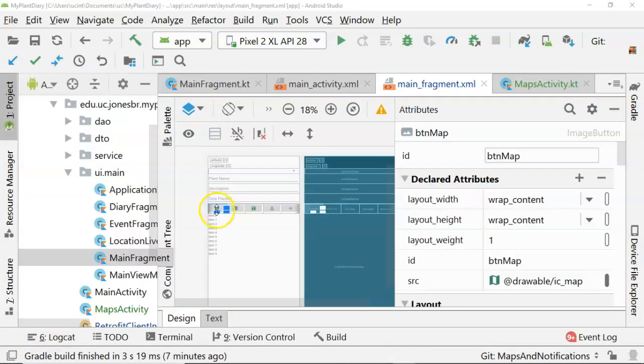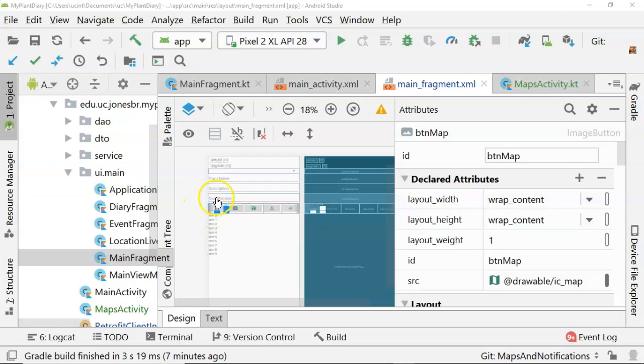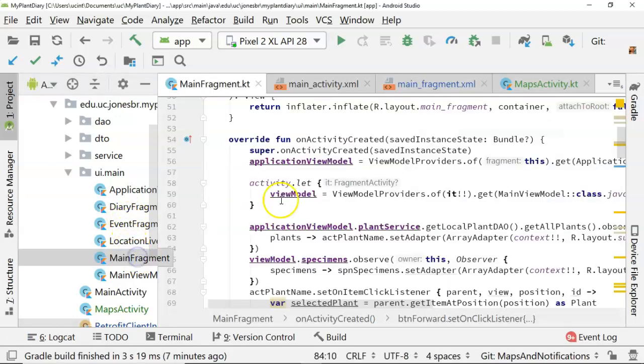I mentioned prior to starting this video, I created a new button called btnMap on our main fragment. So now I'm going to go back to the main fragment, and I'm going to have that btnMap handler open our map.